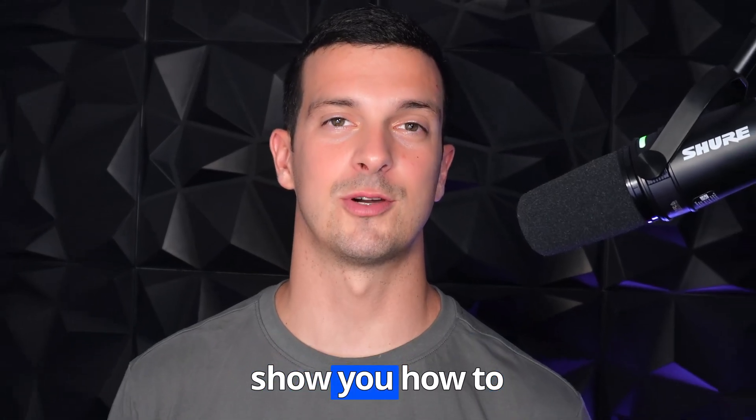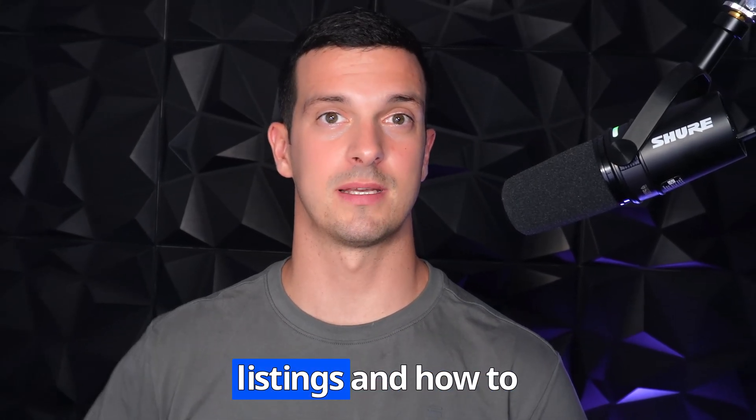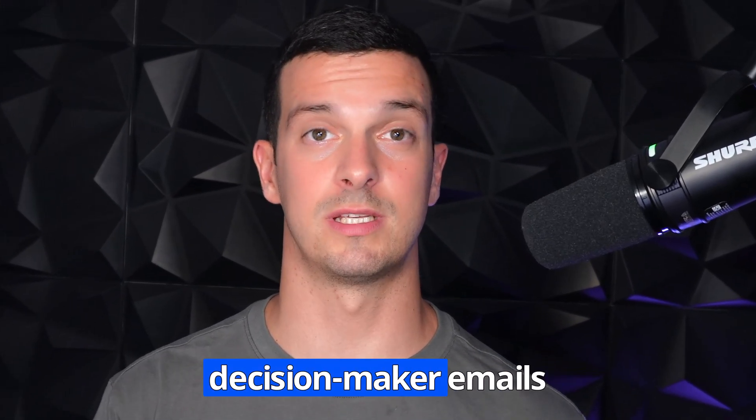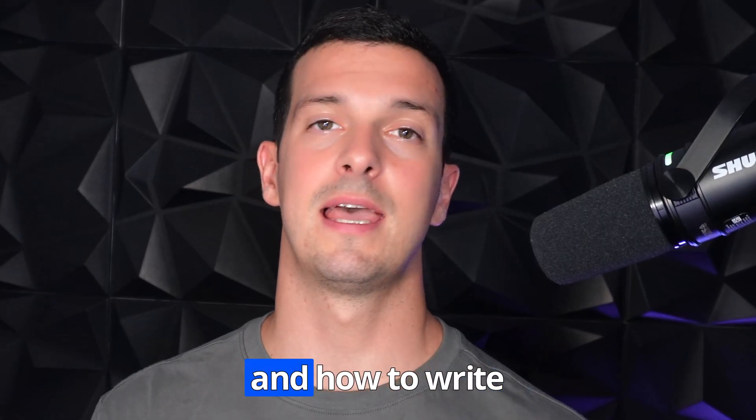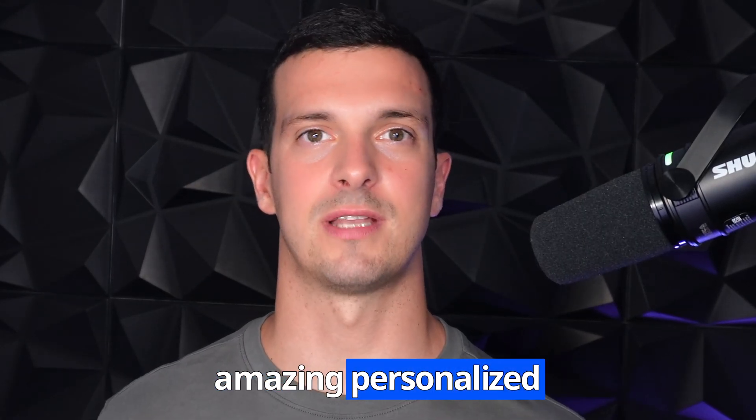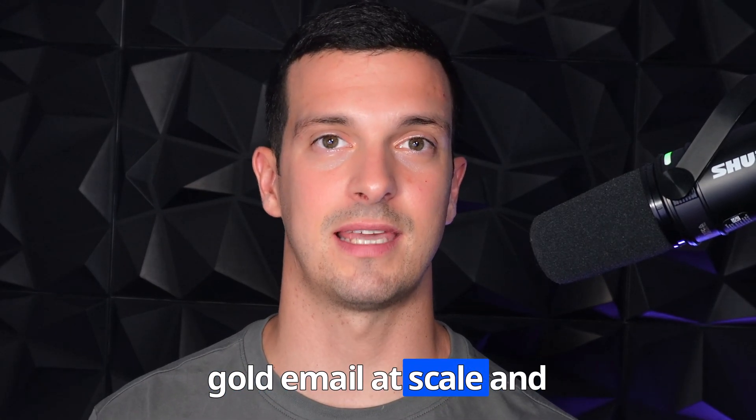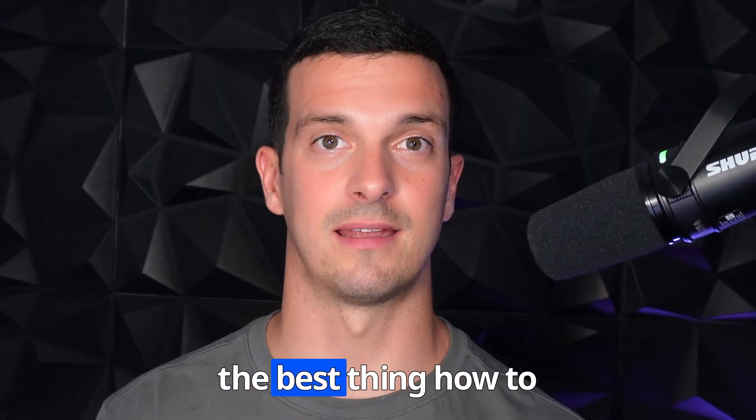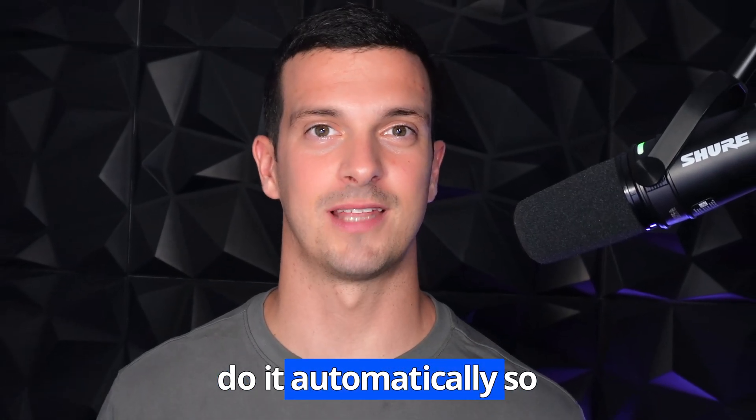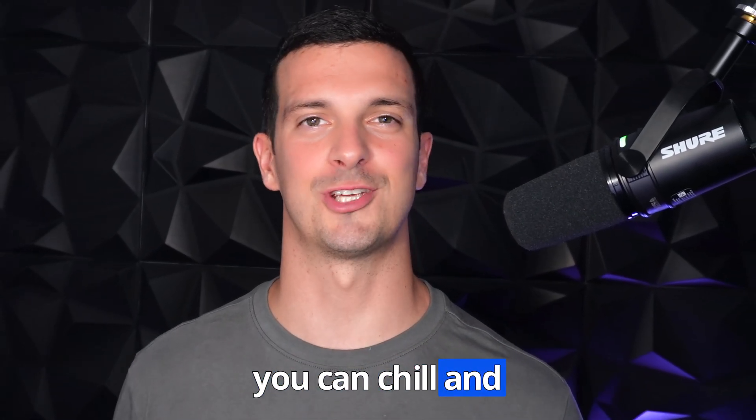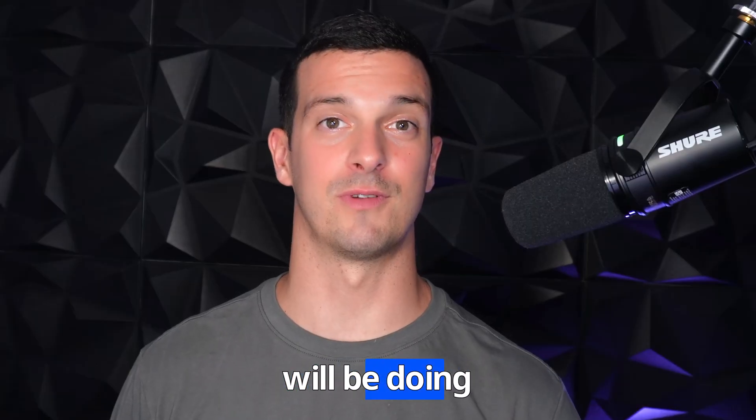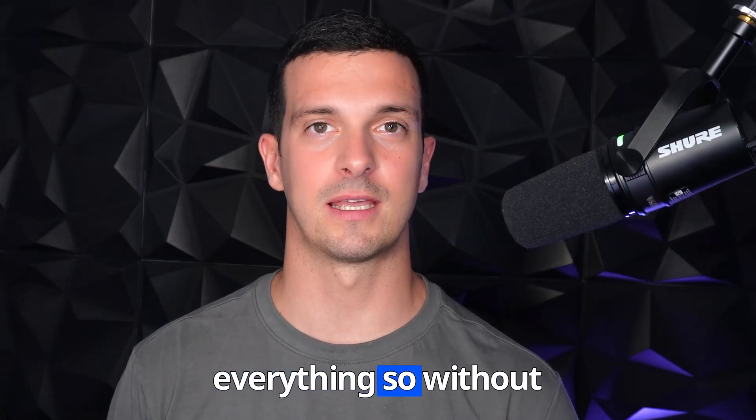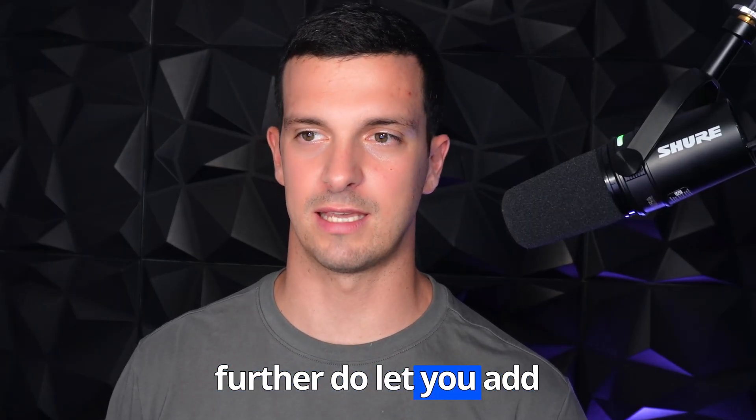In this video I'm going to show you how to scrape Google Maps listings, how to enrich them with decision-maker emails, and how to write amazing personalized cold emails at scale. The best thing is how to do it automatically so you can chill and basically the workflow will be doing everything. So without further ado let's get started.